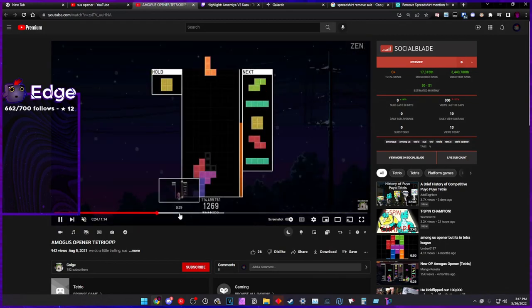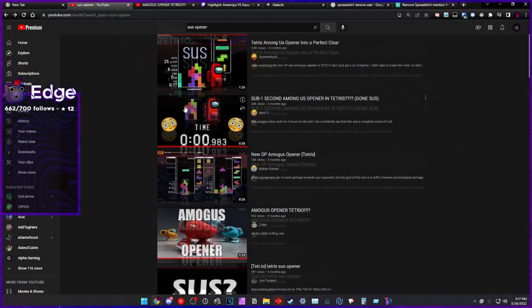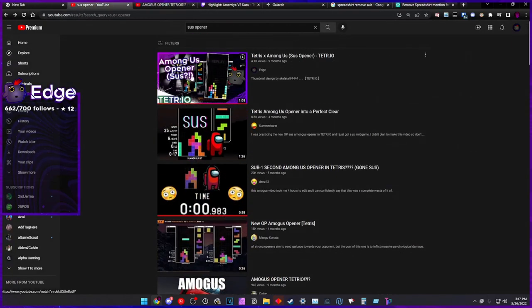And look at what Colge builds. Colge builds this, alright? In my video from nine months ago, I built this.